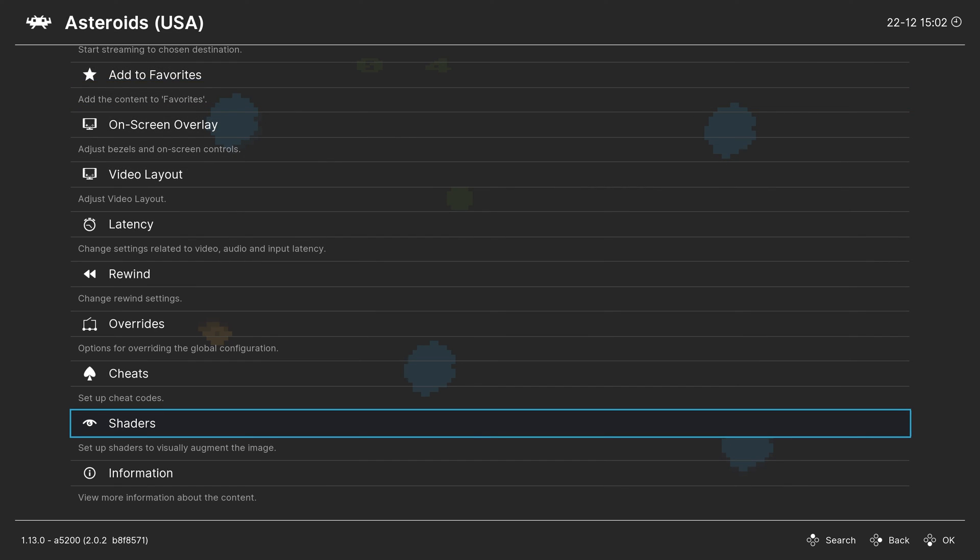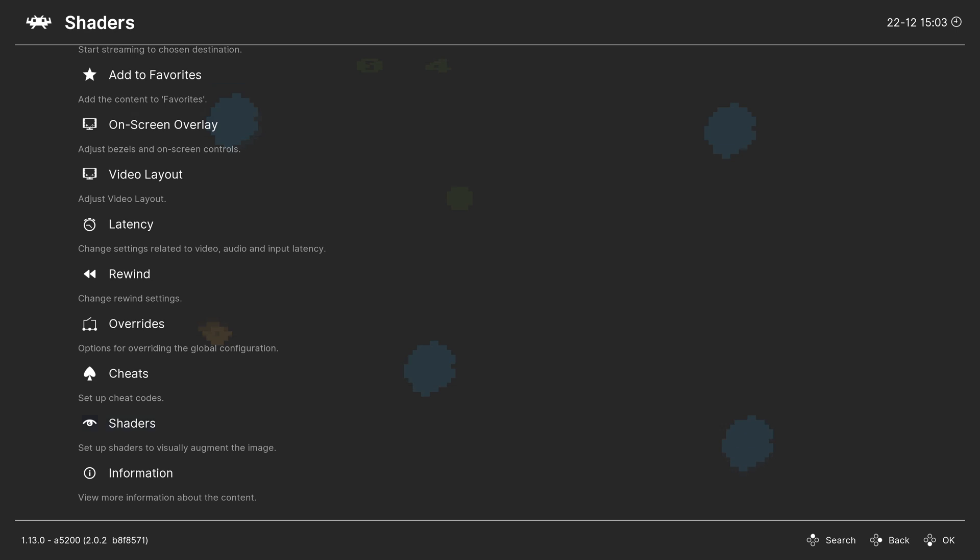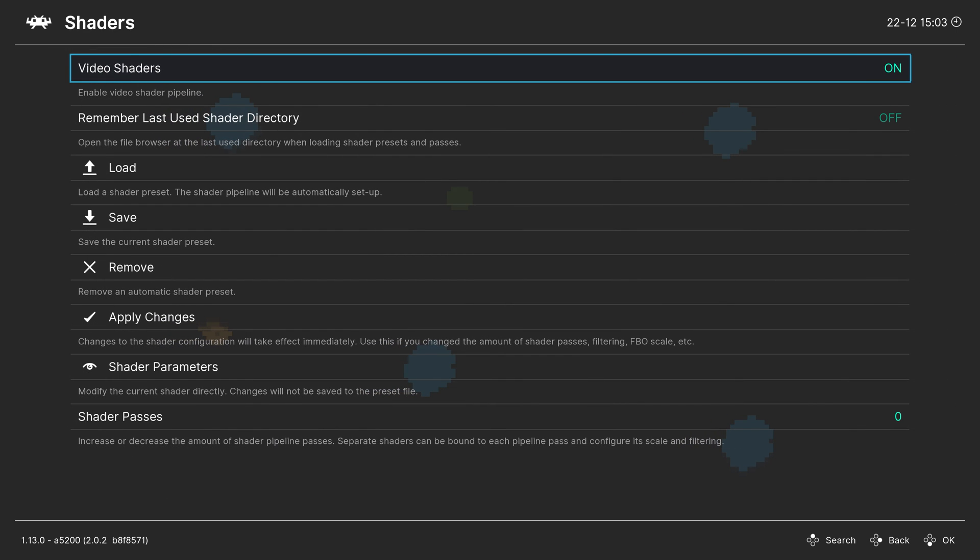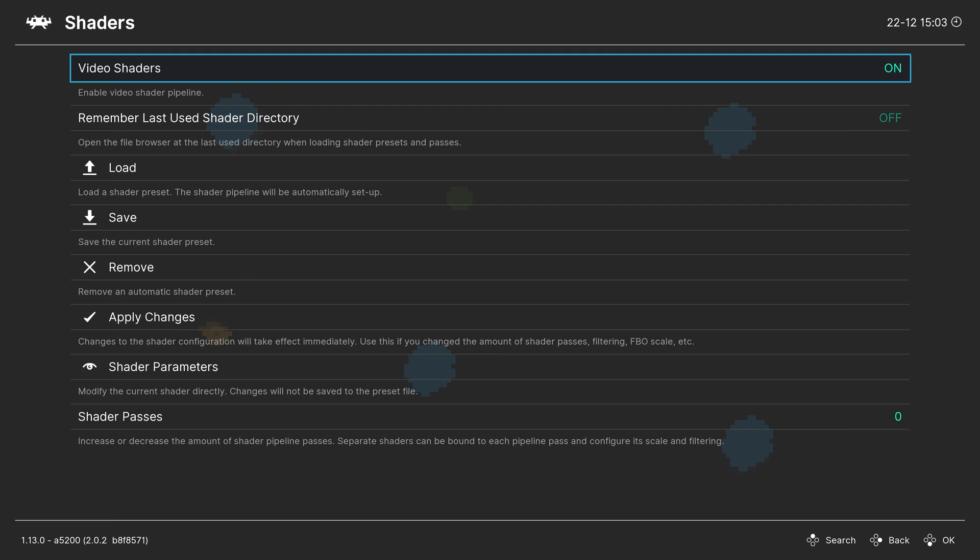Now the last thing I want to cover before we call this video is shaders. RetroArch shaders are very extensive and you could get a really fun look out of all of your games based on any shaders you might want to use. Now you can head into the shader tab, enable shaders if they aren't already, and make sure you have downloaded them from the core updater.